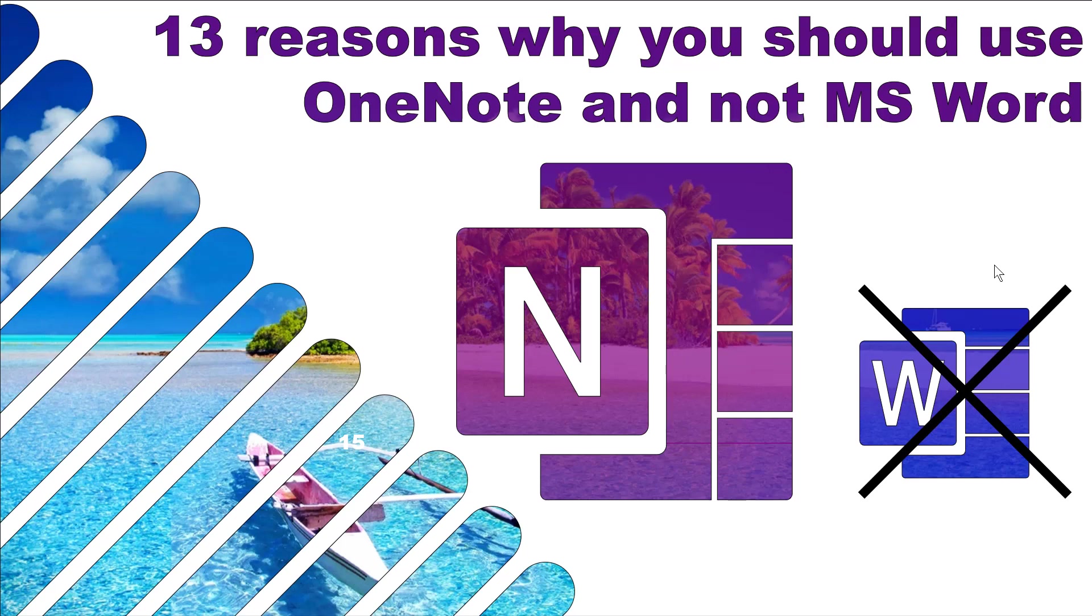Hello, this is David Benaim. In this video I'm going to show you one of my favorite apps in the Microsoft infrastructure which is OneNote.